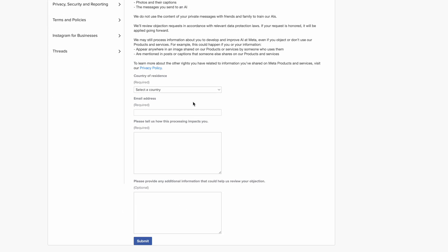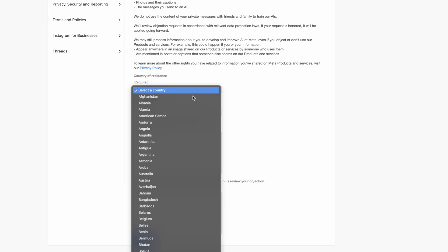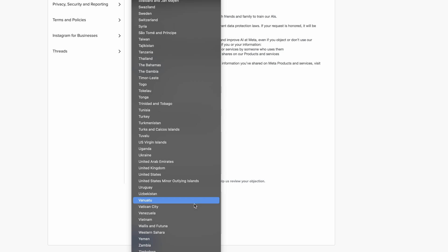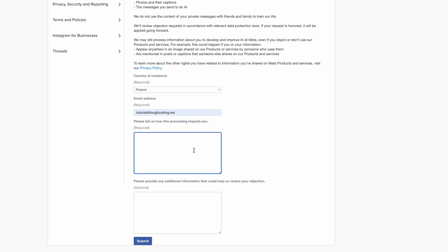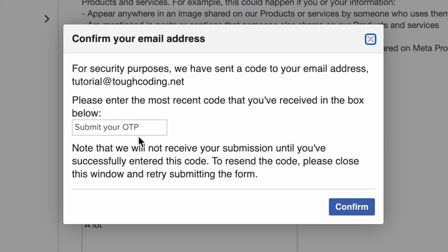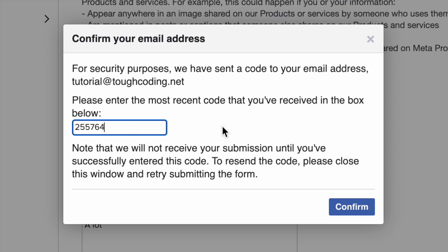You can fill this form by selecting your country and choosing your email address. You need to provide a reason — it doesn't matter what you provide. Once you check your email address and get your code, confirm.